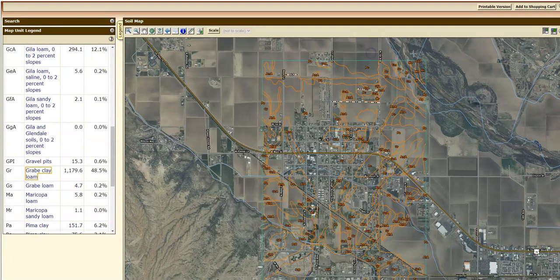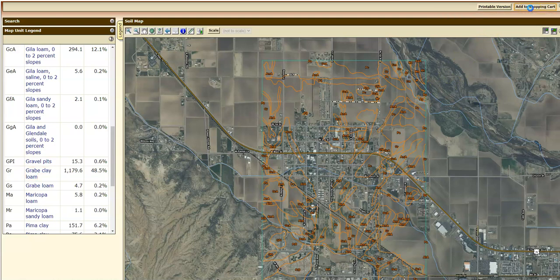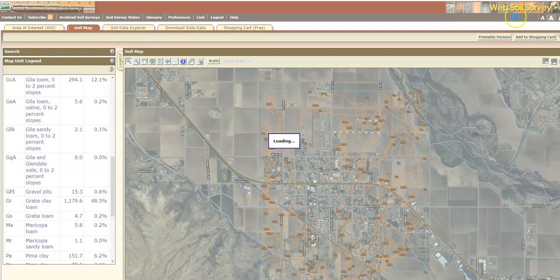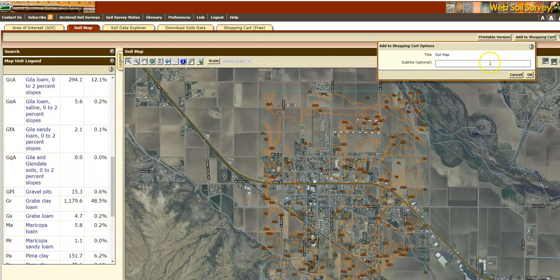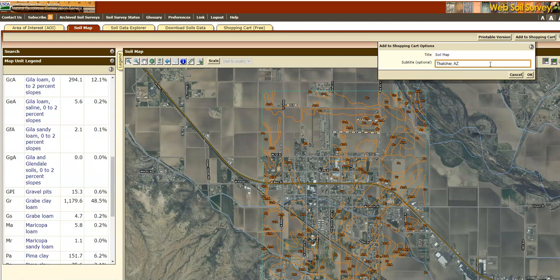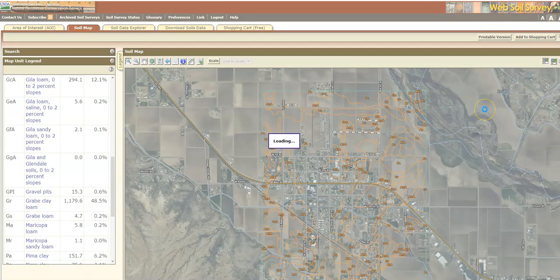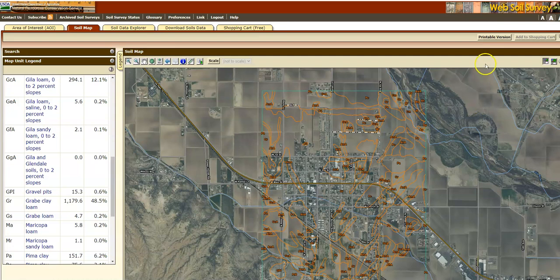We're going to add this to our shopping cart because we're going to need it later. We'll click 'Add to Shopping Cart' and I'm going to name it 'Thatcher, Arizona' and then click OK. That just added it to our shopping cart.